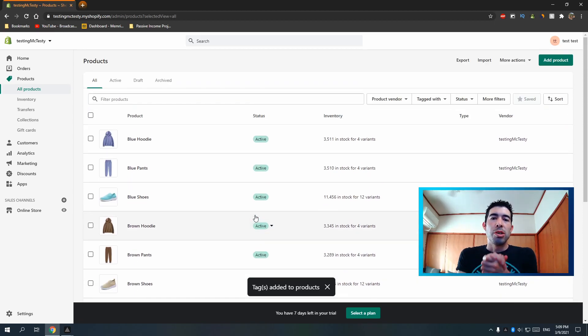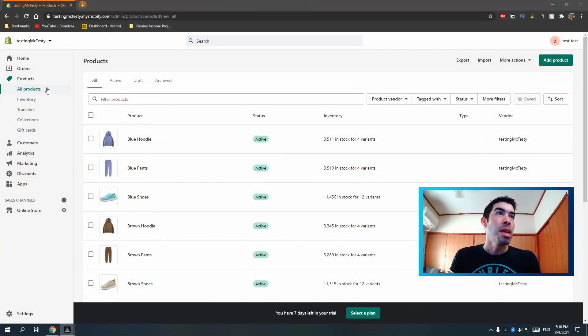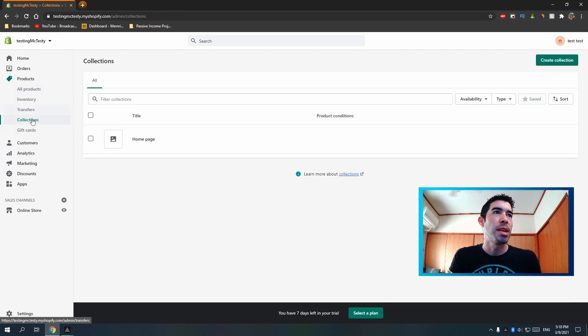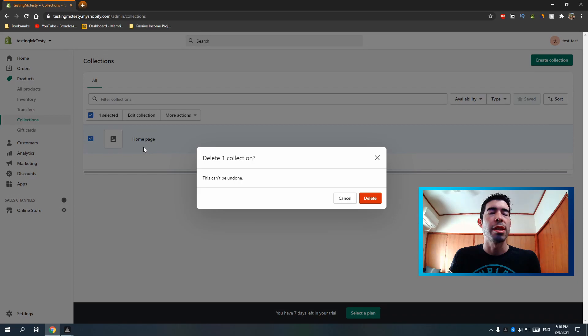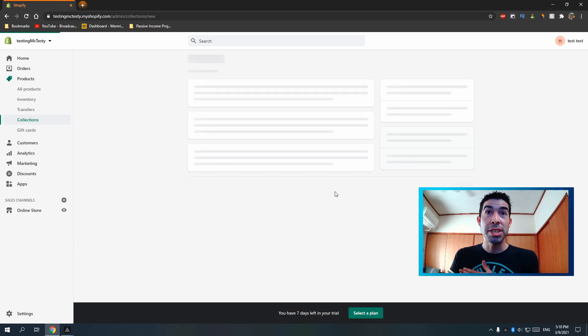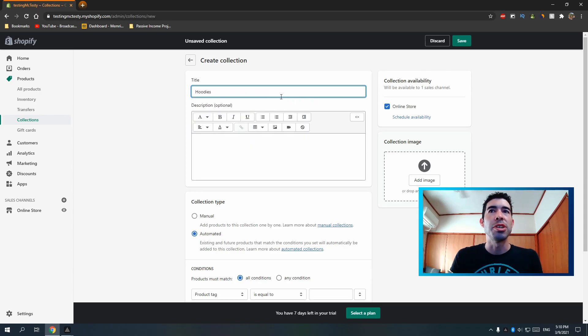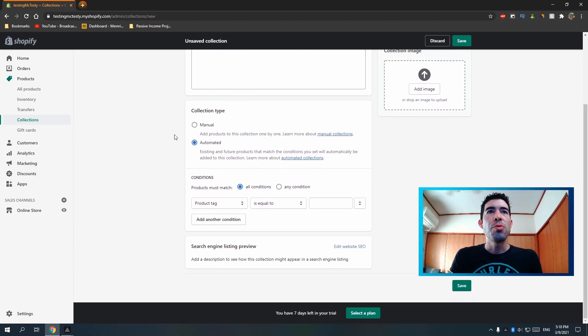Tagging and renaming is going to be very important for making collections, because I can organize by name or by tag. Let me show you. On the left side, go to Products > Collections. We have this default homepage collection — I'll delete it — and then create a new collection. We're going to make a Hoodies collection first, so I'll name it 'Hoodies.'